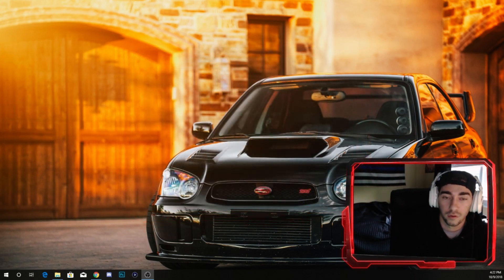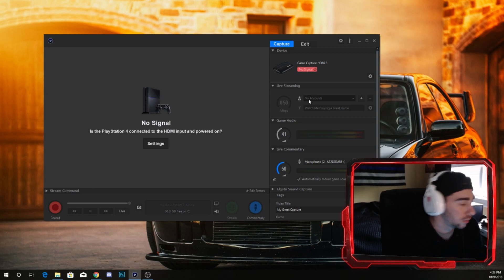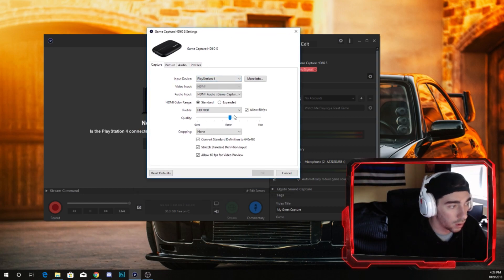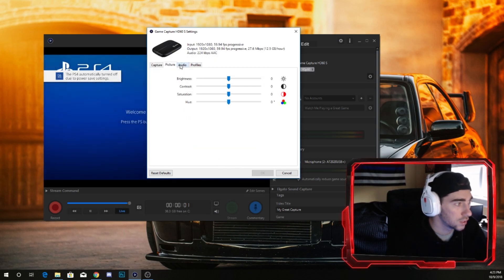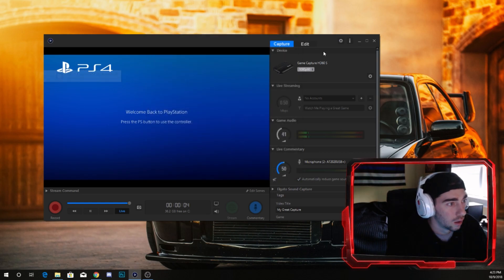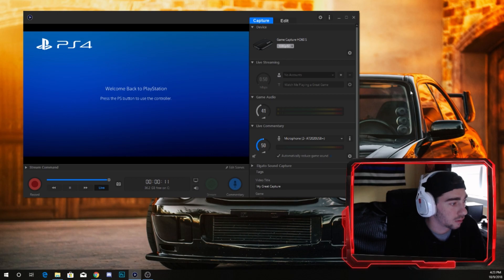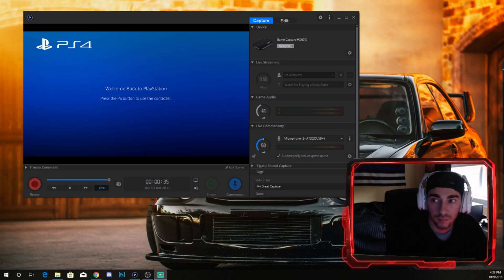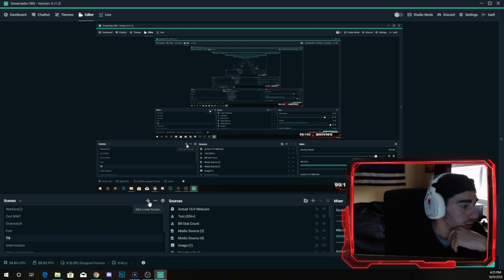To get started, you're gonna want to open up your Elgato recording software and pull that up. Settings are pretty standard — PlayStation 4, and I haven't changed anything in picture, audio, or anything else. Then we're gonna open up Streamlabs OBS. What you guys are going to want to do is start off with a new scene.